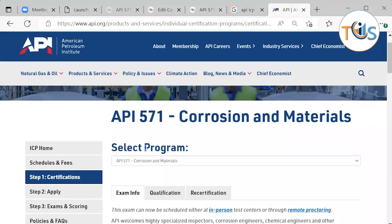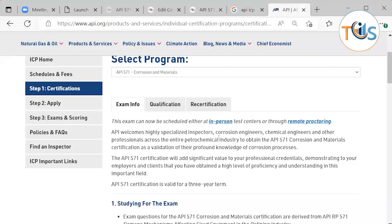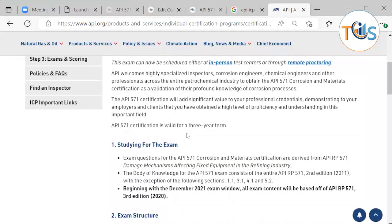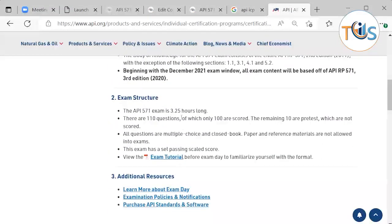This exam can be done in person or by remote proctoring, meaning you can do it from the comfort of your home or office. The same rules apply as an in-person exam, though remote is sometimes a bit more restricted — for example, you cannot have pen and paper, whereas in a test center they provide those. A calculator icon is available on the computer screen, and the exam is 3 hours and 15 minutes.